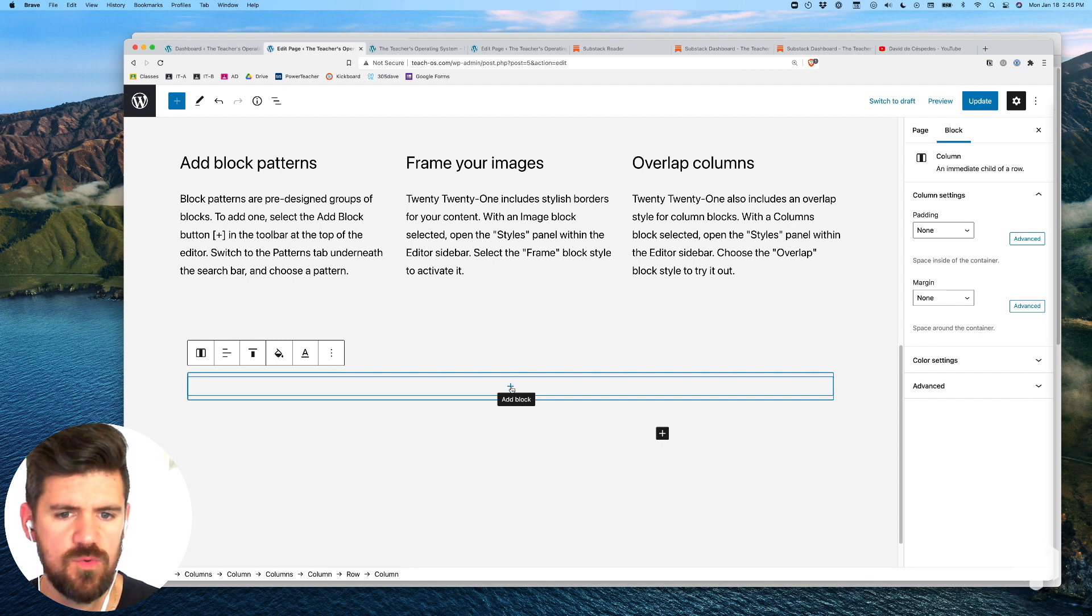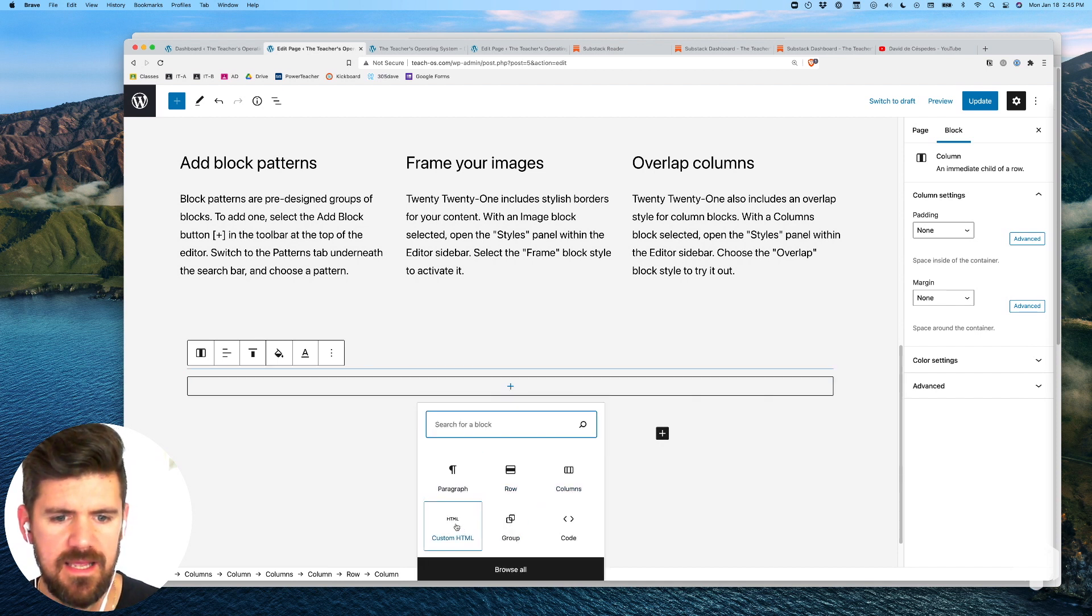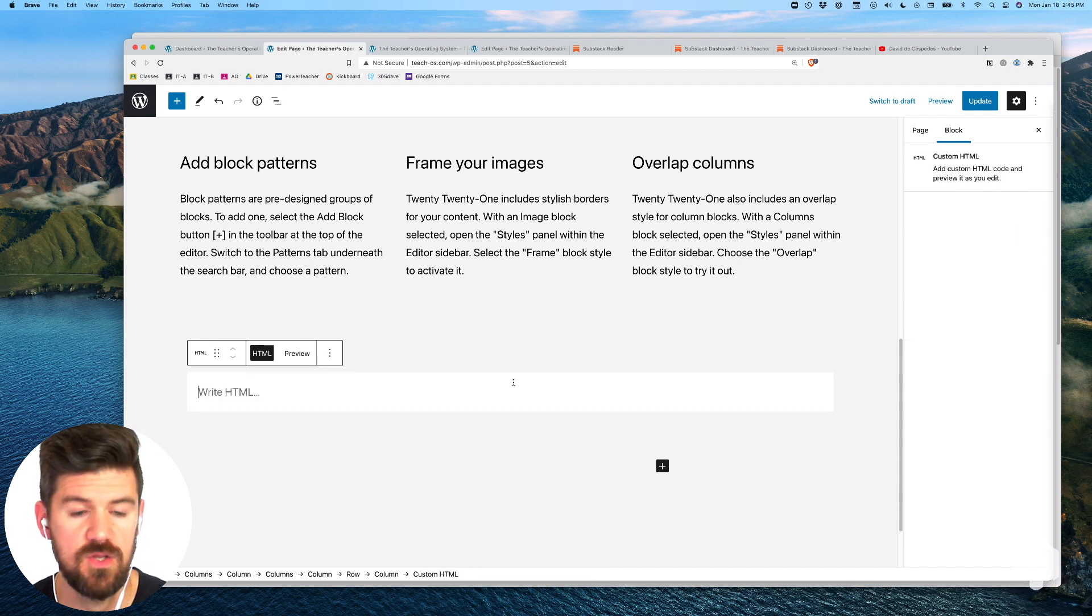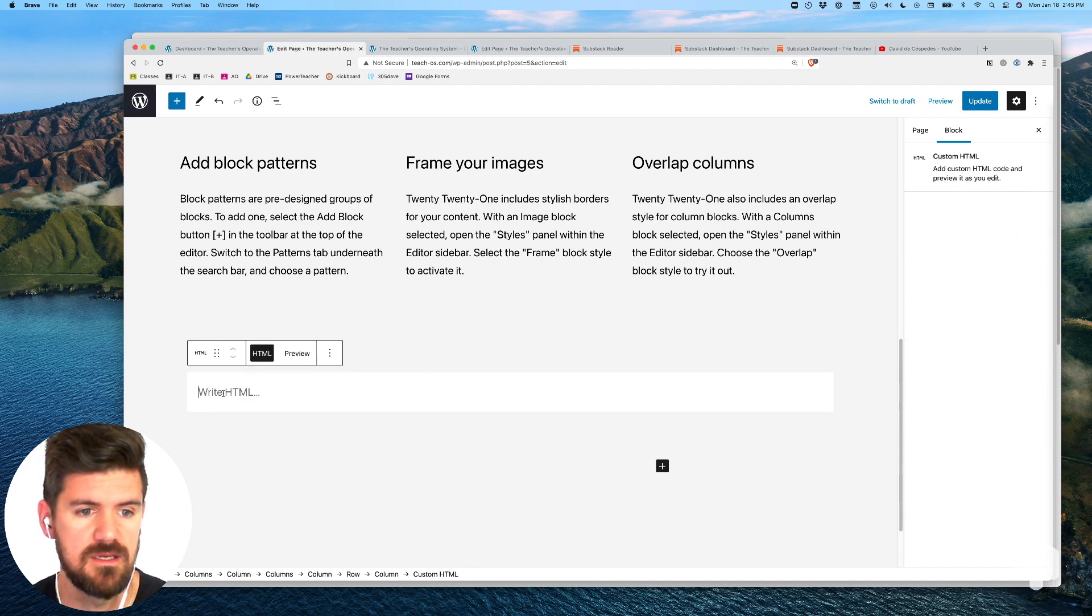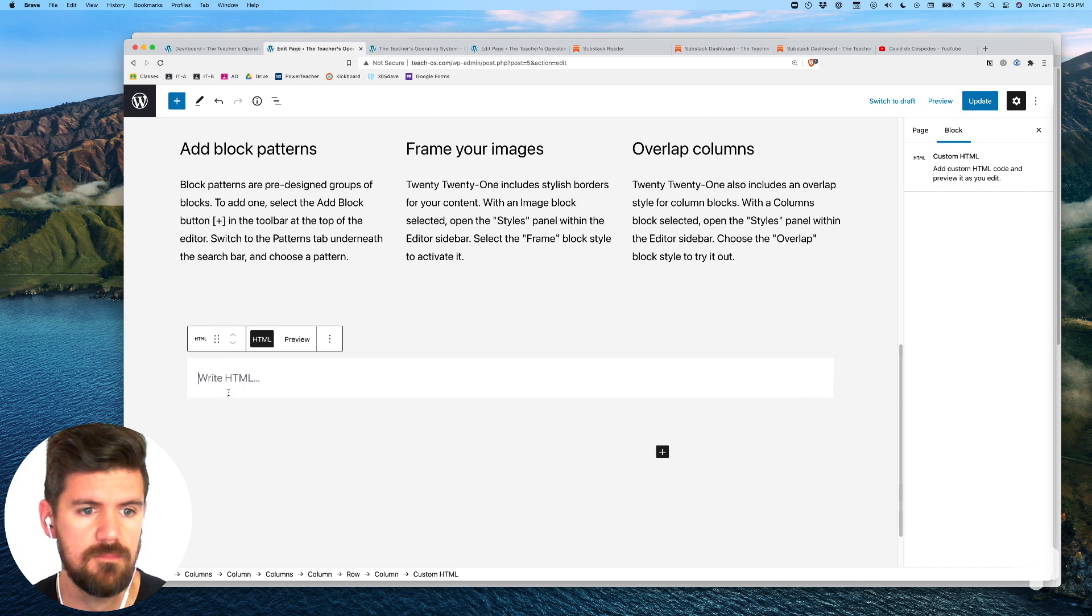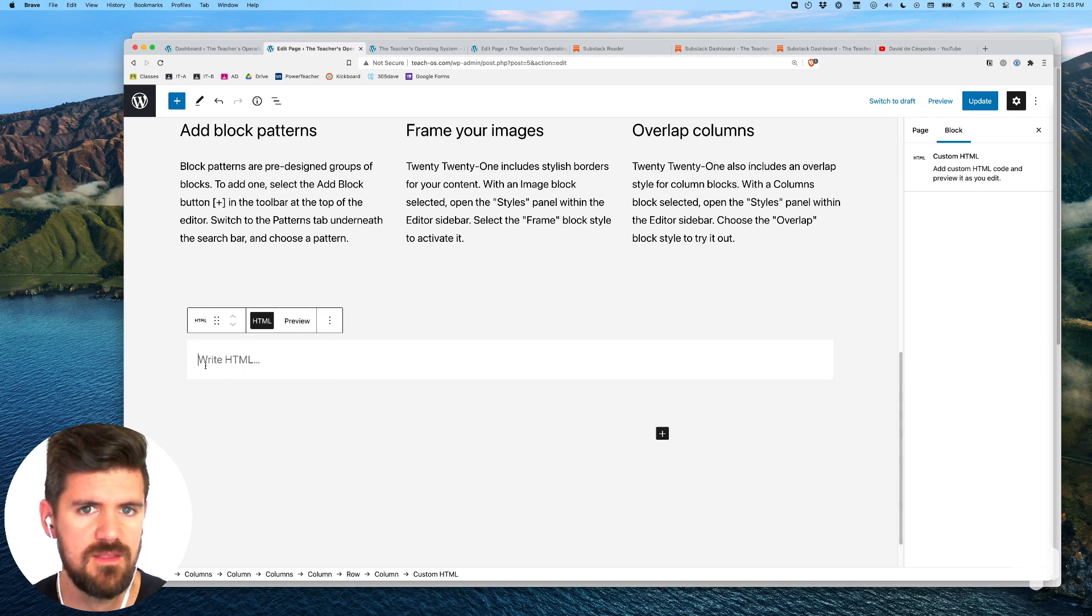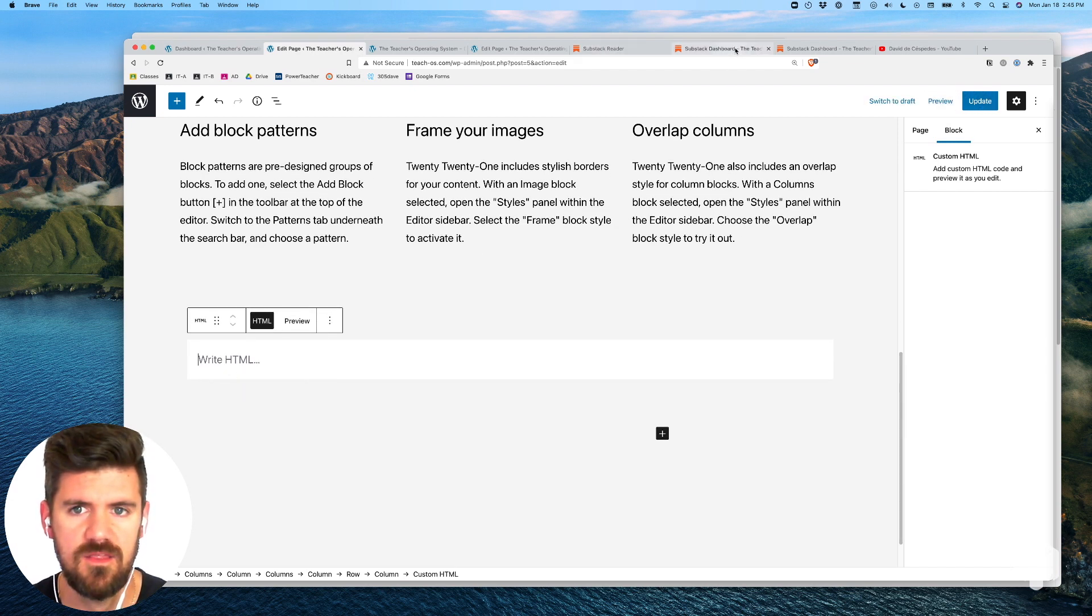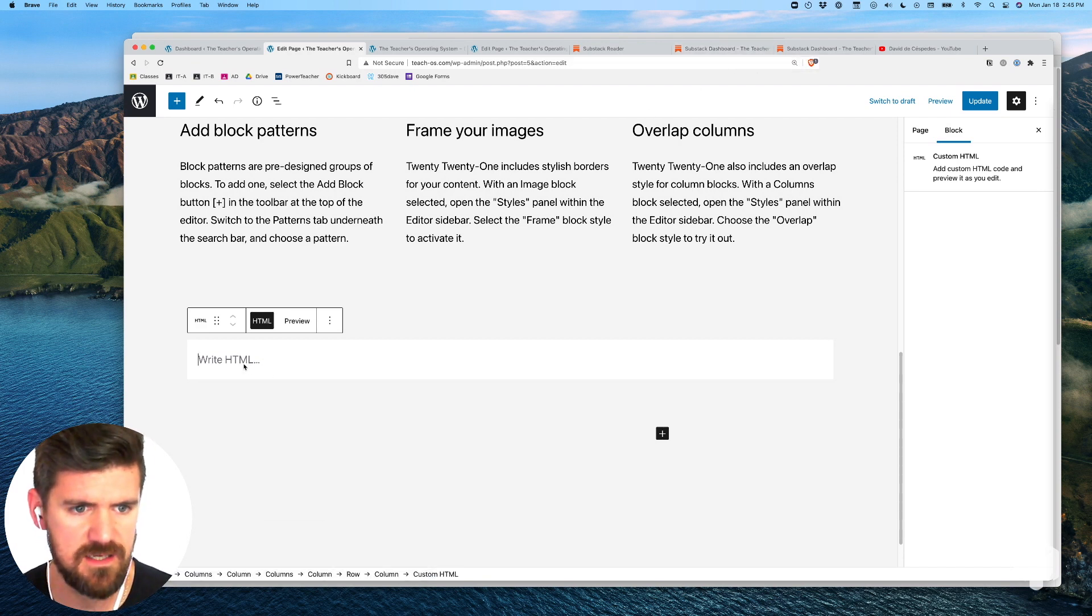Then inside this row we're going to click on add block and custom HTML. You can also find that same button on the left side menu. In this section you're going to add that same code that you copied from Substack to here.